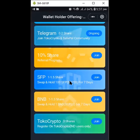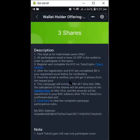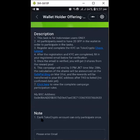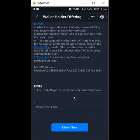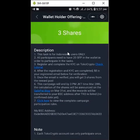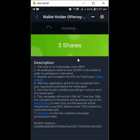For the last task, it is for a specific set of people. As it says, this task is for Indonesian users only, so we can't do it unless you are Indonesian.